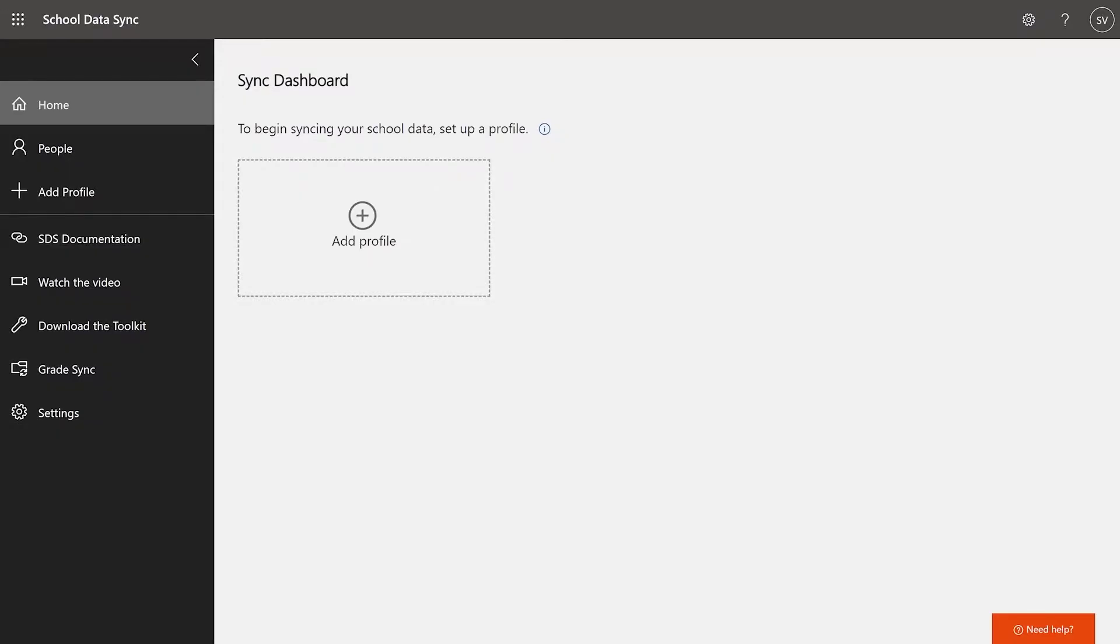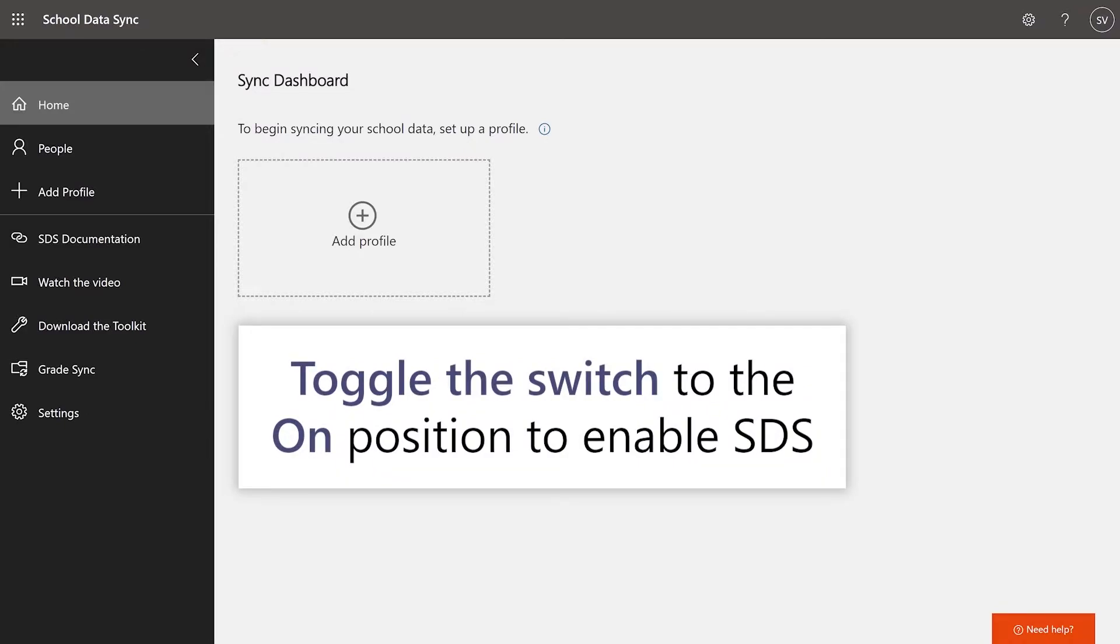If this is your first time logging into SDS, you'll be greeted with a settings page which will allow you to enable or disable SDS. You will want to ensure you toggle the switch to the On position to enable SDS.